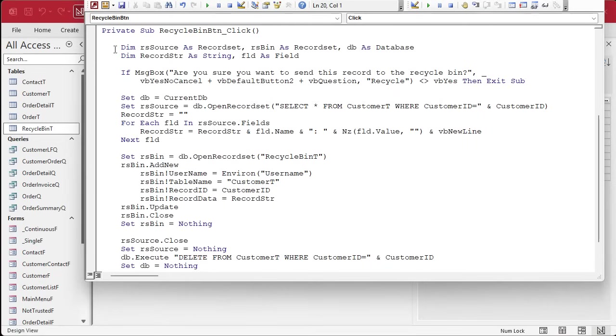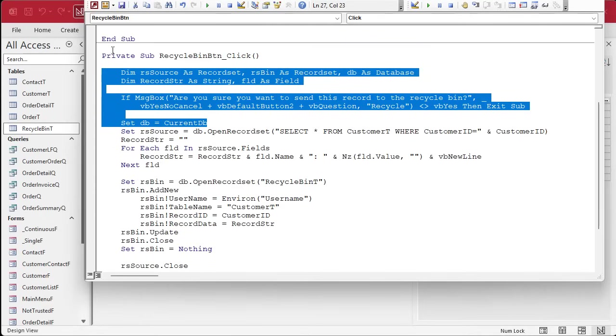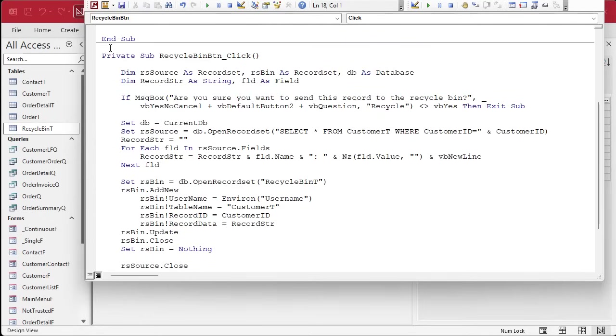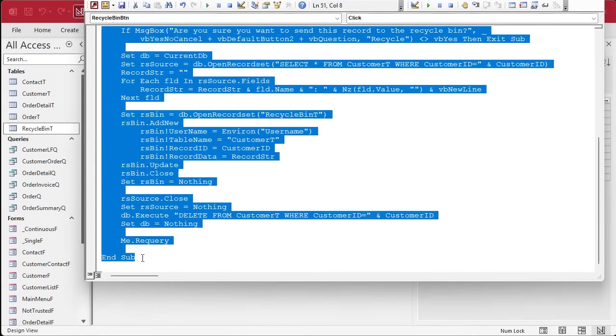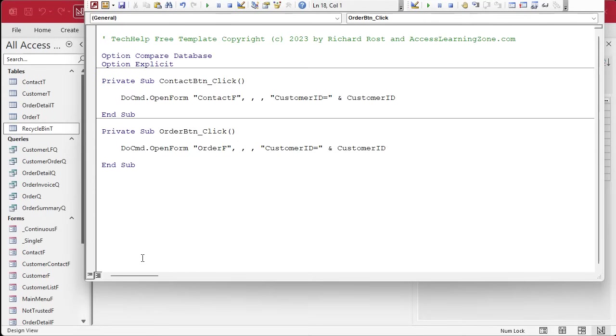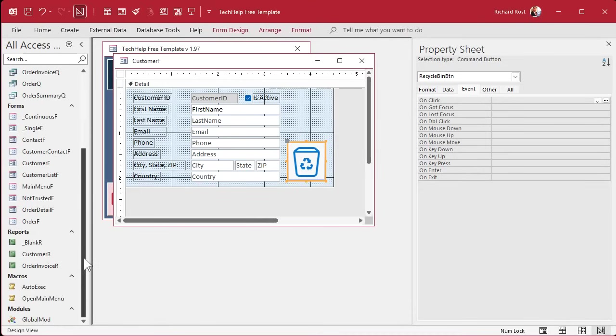So let's take this code, everything inside the Recycle Bin click, because we're going to leave that. We still need the button. Actually, no, we don't need that because we're going to make it an event handler. So take all of this stuff, cut it out, go back over here and go to your global module. If you don't have one, create one.